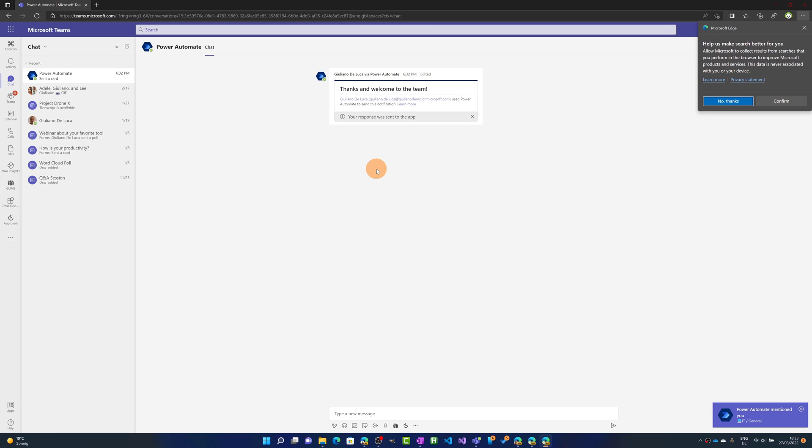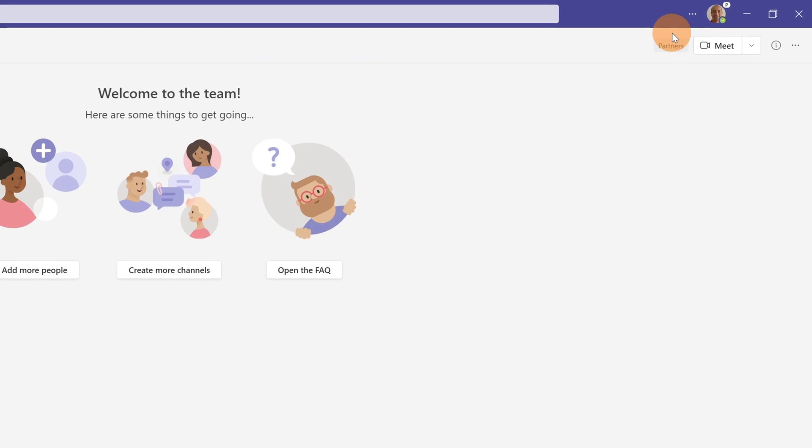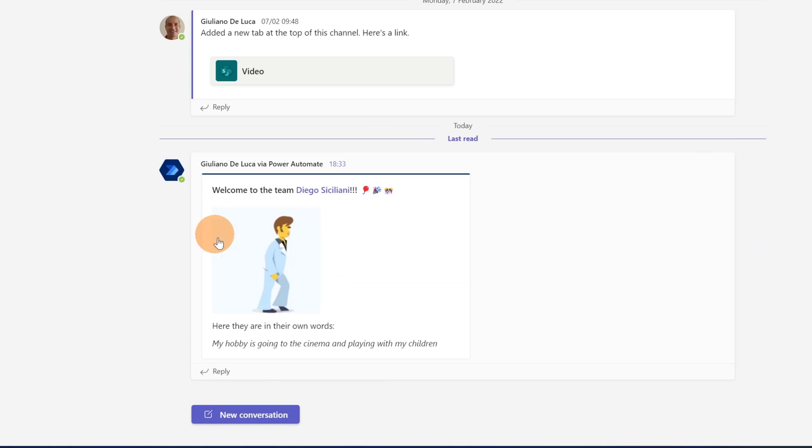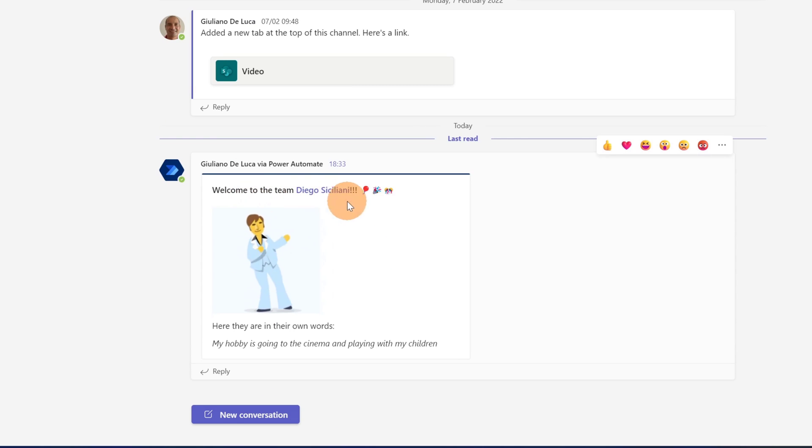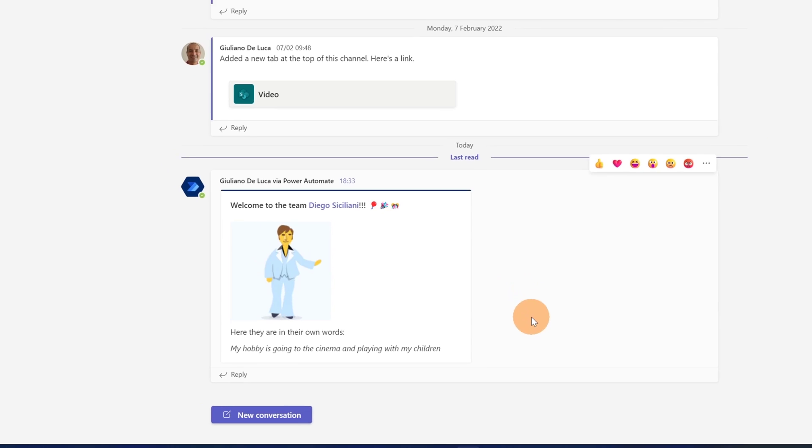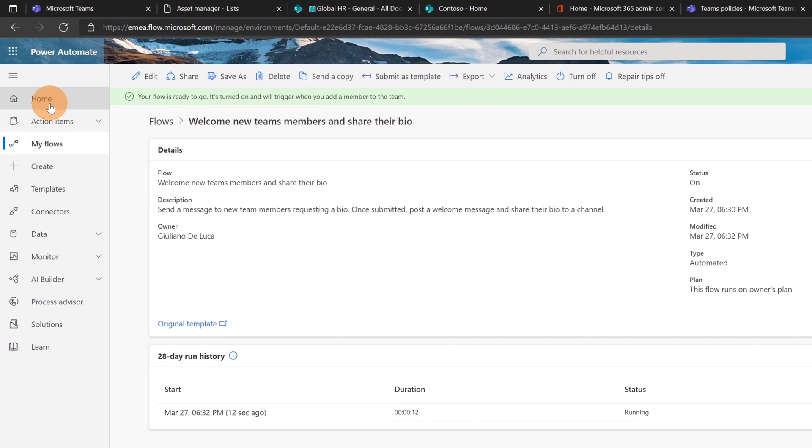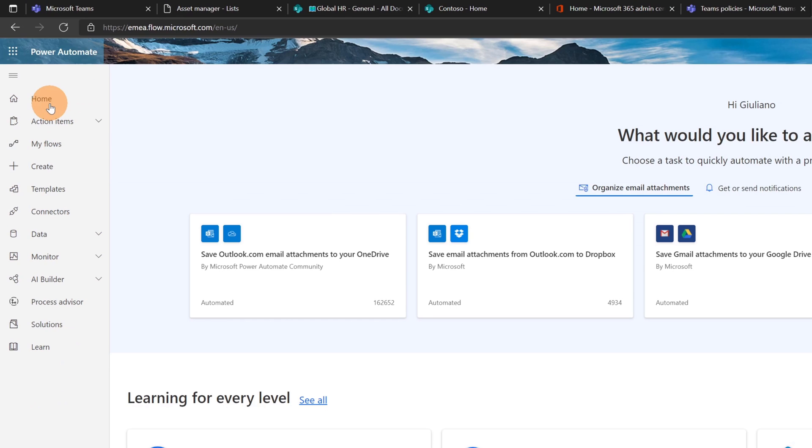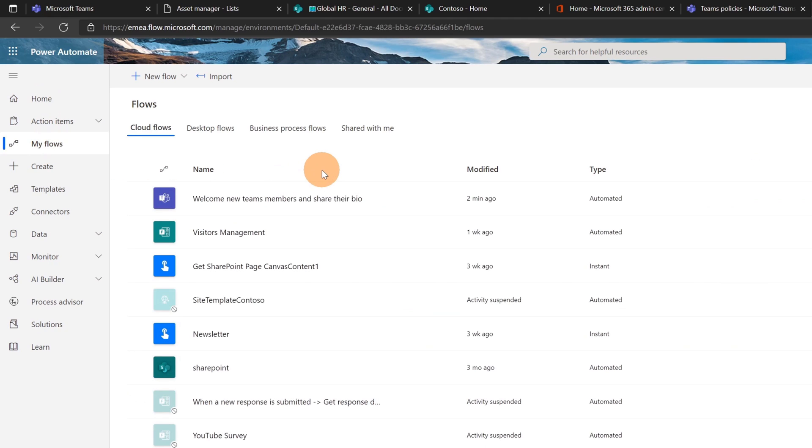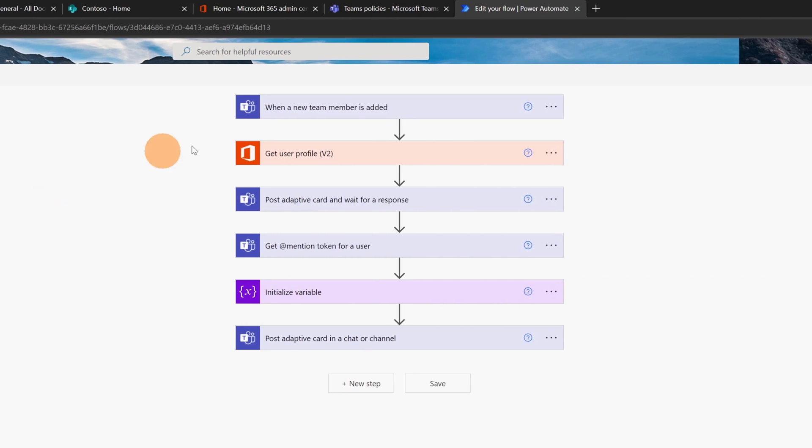This message will be posted in the general channel of the IT team. Let me go again in Teams changing again perspective. I am Giuliano and if I go in the general channel we can see now that a new message has been posted. Welcome to the team Diego Siciliani. Here they are in their own words. My hobby is going to the cinema and playing with my children. Now what I want to show you is every time that you add a new workflow in Teams basically a new flow will be added in Power Automate. Let me show you. I'm going to open now Power Automate and this is the ma.flow.microsoft.com website. I click on the home page. Let me click on my flows. I'm impersonating here Giuliano which is the user that has created this workflow. Welcome new team members and share their bio. If I click on the edit button we can see that this workflow is here up and running but this also means that I can customize this process.